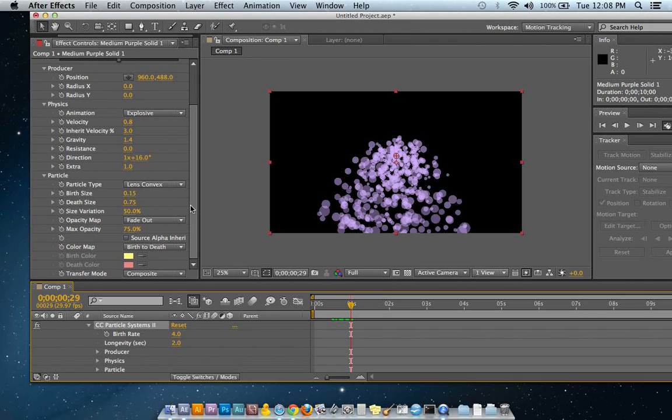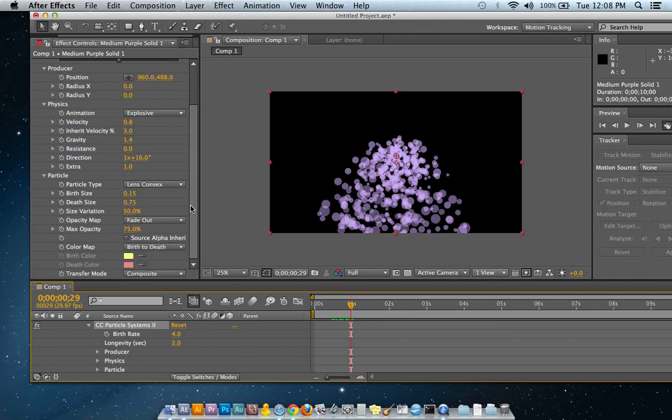whether it be like a comet or something exploding or a vapor trail or smoke, fire, fire trail. You can do all sorts of stuff with this thing.